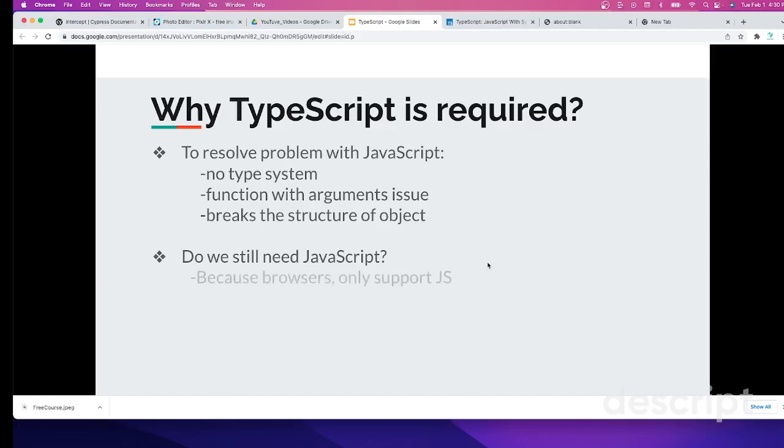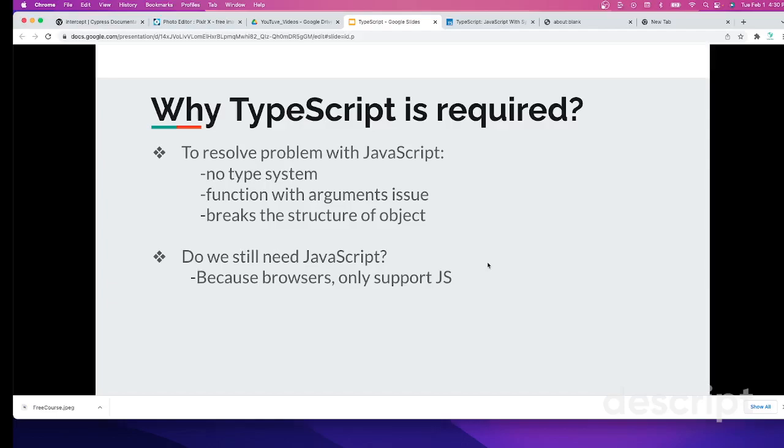Yes, we need it because the browser only supports JavaScript, so there is no alternative and we're stuck on this issue. We still have to use JavaScript to build our client-side applications or server-side applications. To resolve or overcome JavaScript limitations, we need to bring up TypeScript. That's why TypeScript is getting more acceptable in the market nowadays.